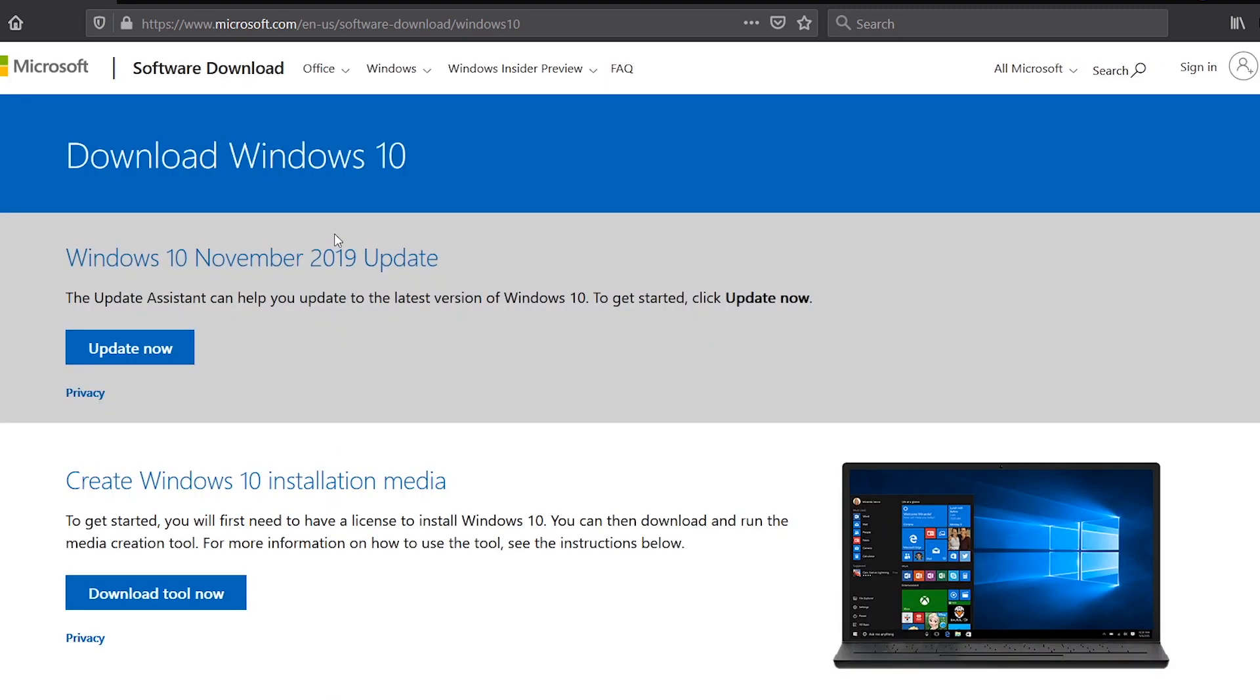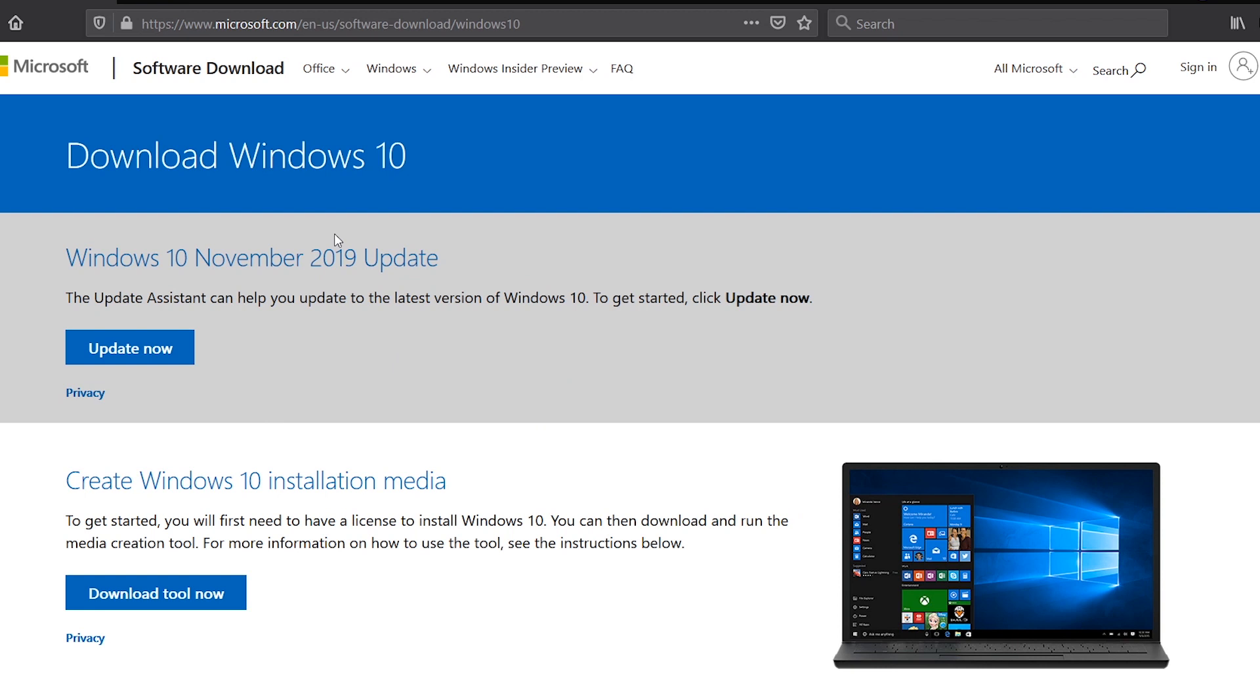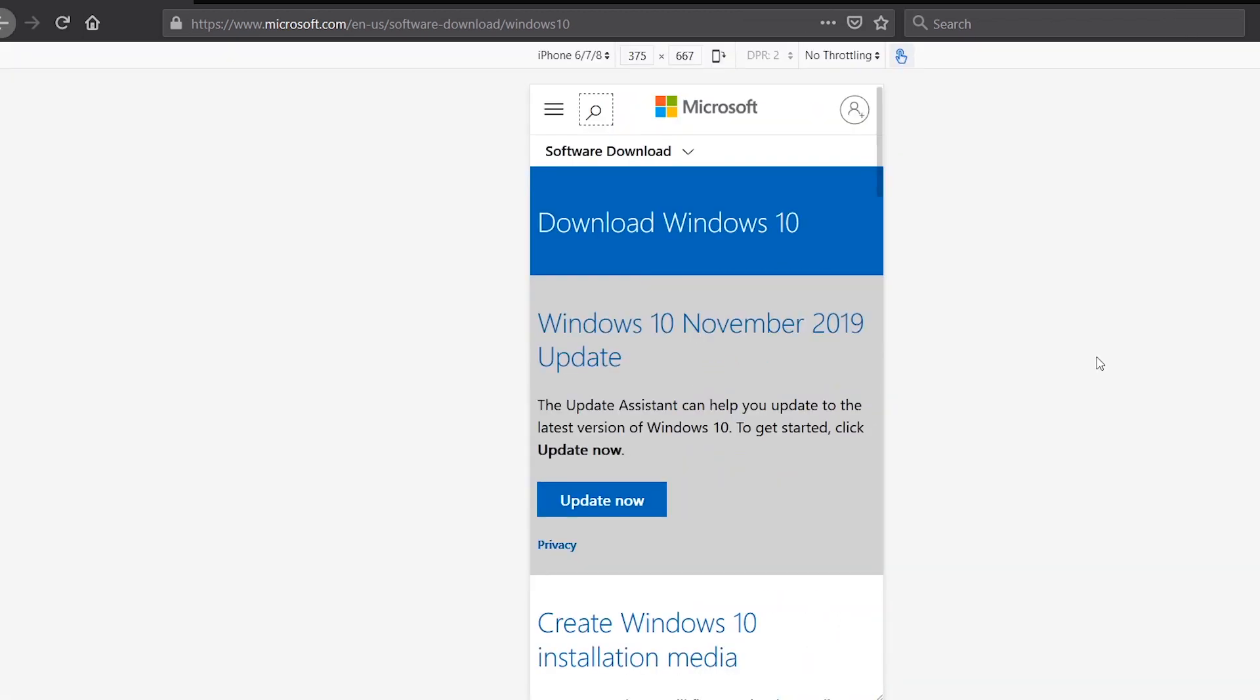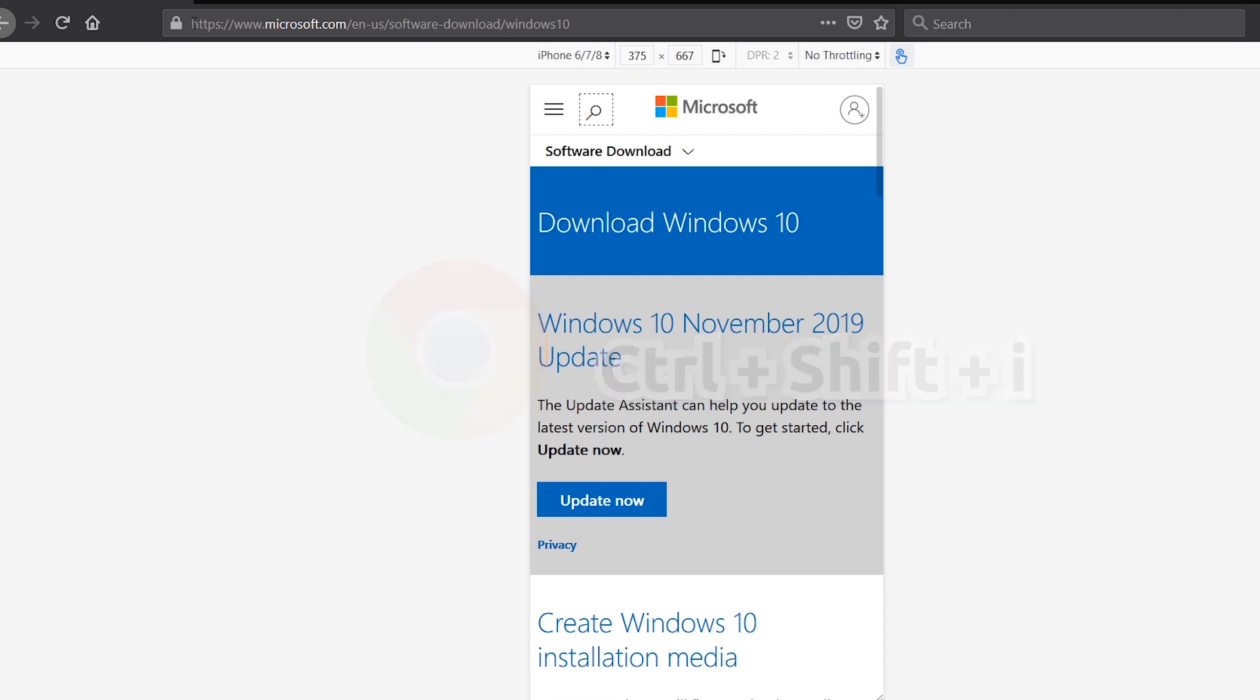To update your Windows, you would click the Update Now button, but we are not doing that. Instead, we want to download the image or ISO file of Windows 10. If you are using Firefox, press Ctrl+Shift+M keys together to enable the responsive design mode. If you are using Chrome, press Ctrl+Shift+I to enable the developer tools.